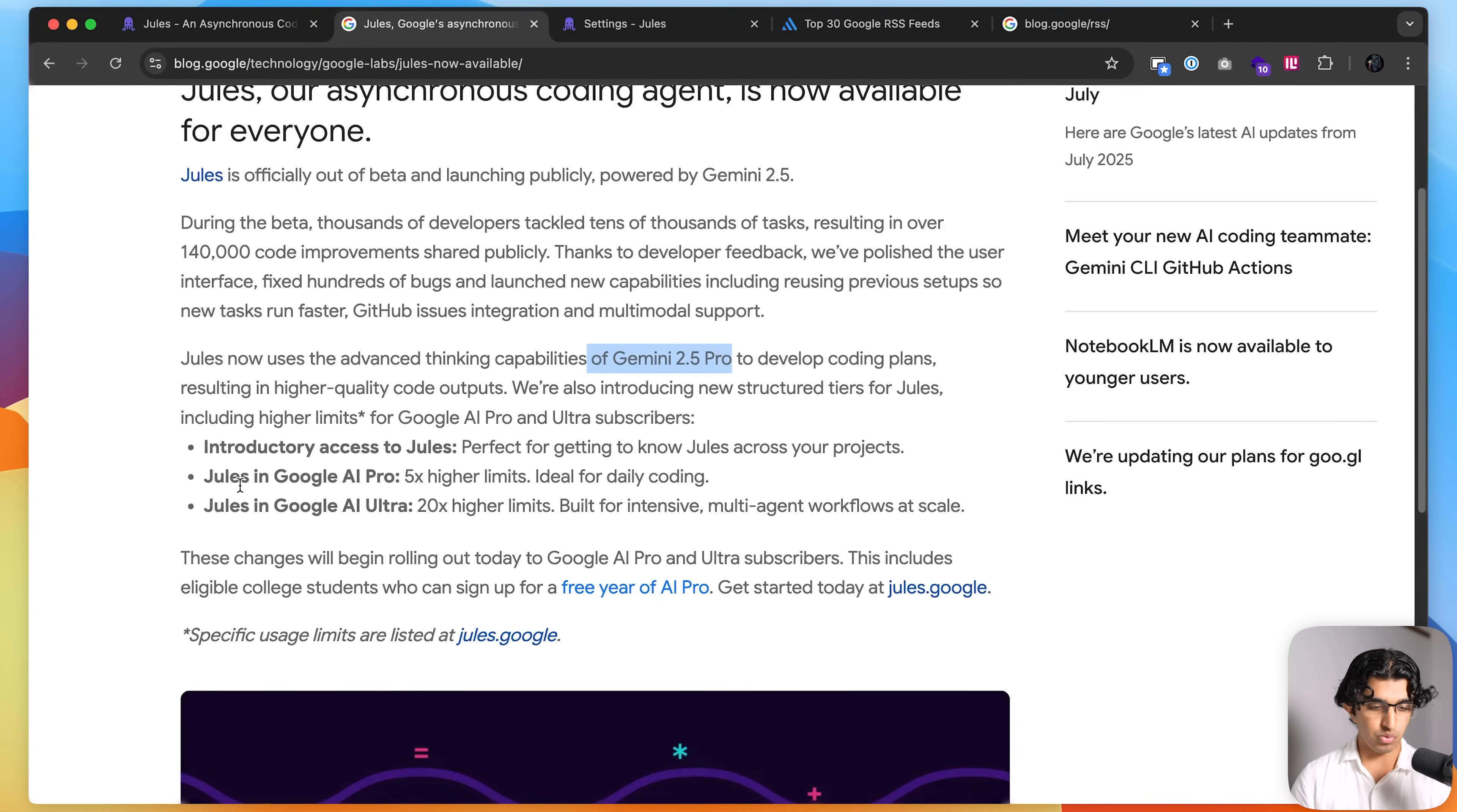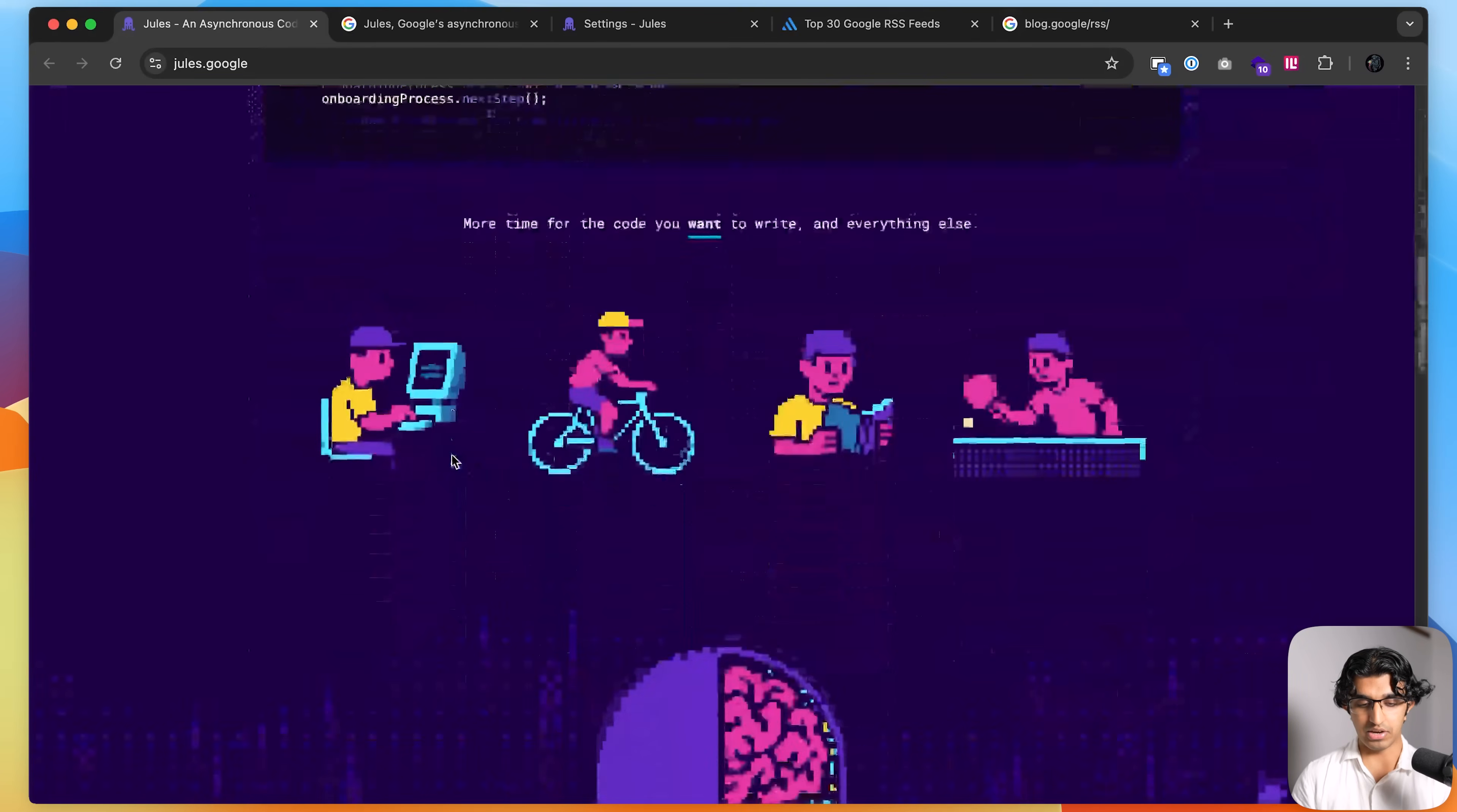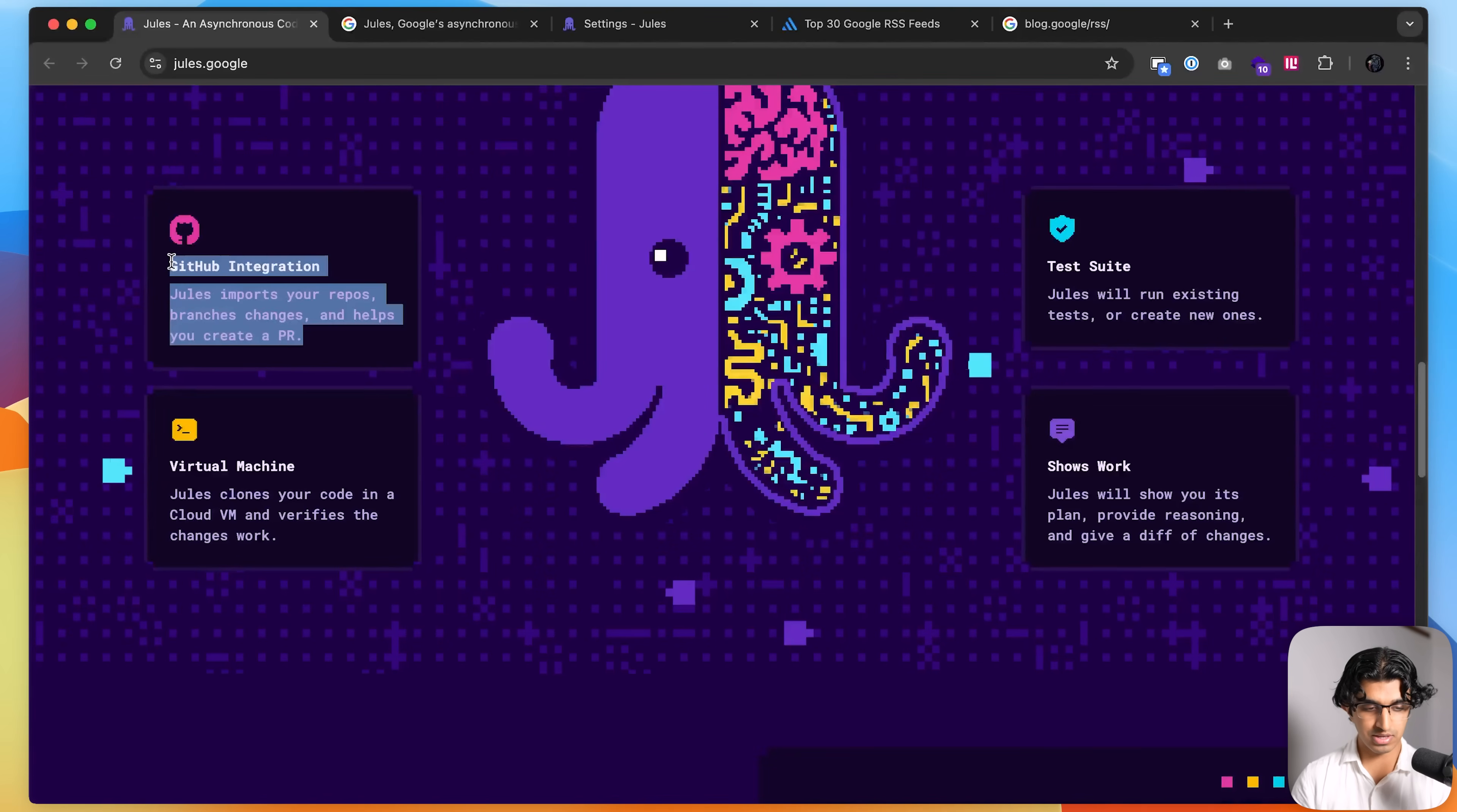And with Google AI Pro, which is their all-in-one subscription AI plan, you get 5x higher limits. And with Google AI Ultra, you get 20x higher limits. So you can check it out on this page. We'll be trying it out on a real-world production codebase.